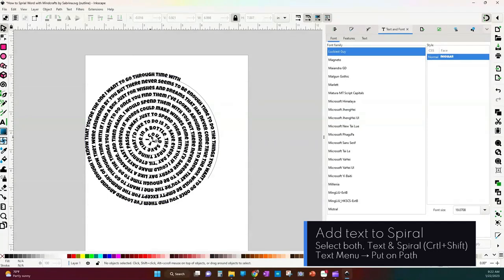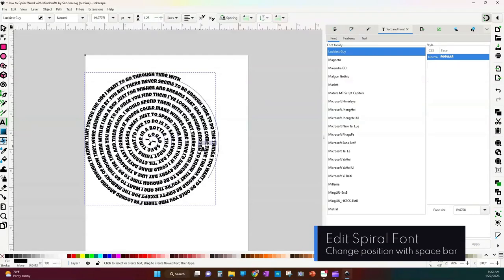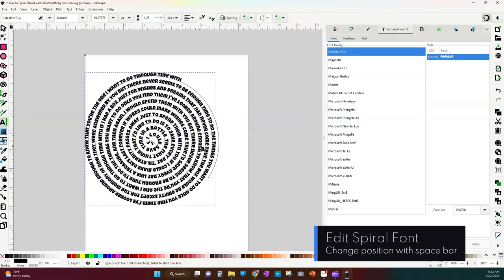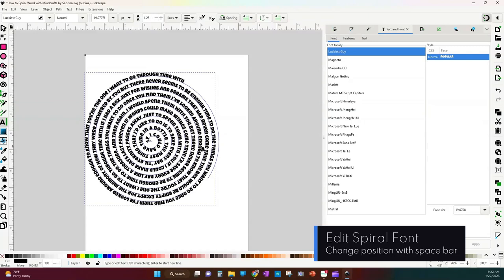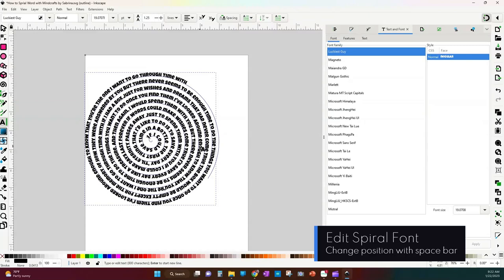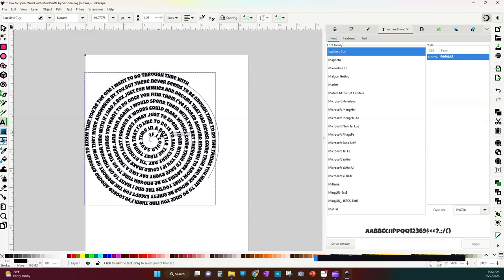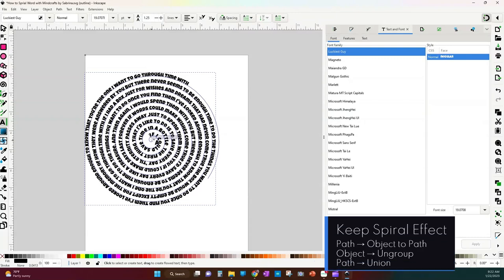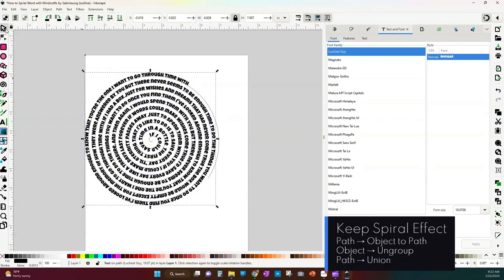Now maybe you don't want this center spiral to spiral in so much. You can take your text and just hit your space bar so that it doesn't start exactly right there. And right there I kind of like it better because I can read the if better.